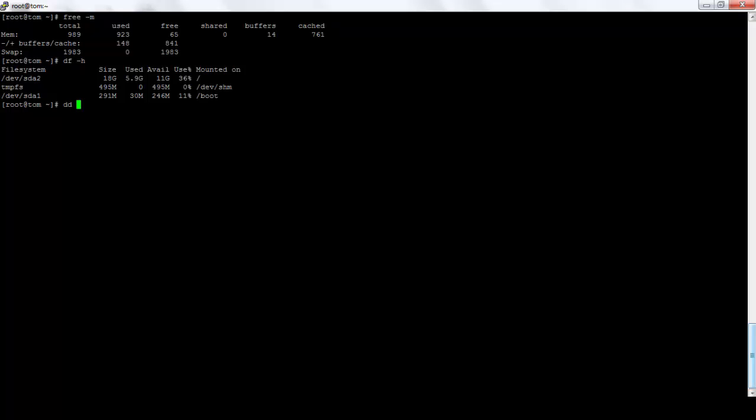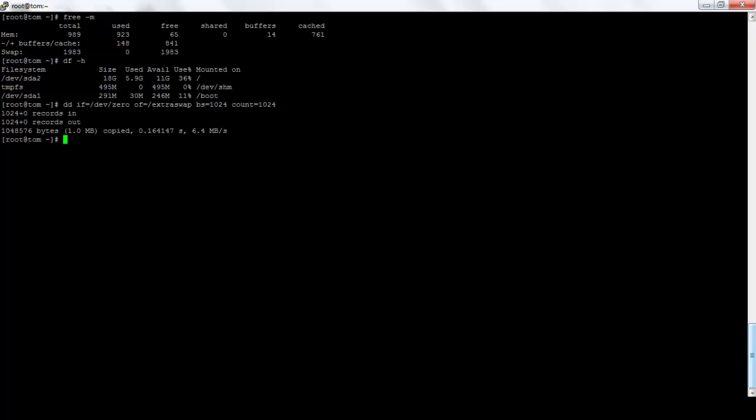The command will be DD if=/dev/zero of=/whatever the file name I want for my swap. I'll choose extra swap. BS count I'll keep 1024. Count=1024 again. Okay, so that got me one MB because I wrote 1024 KB. I'll choose one MB now.